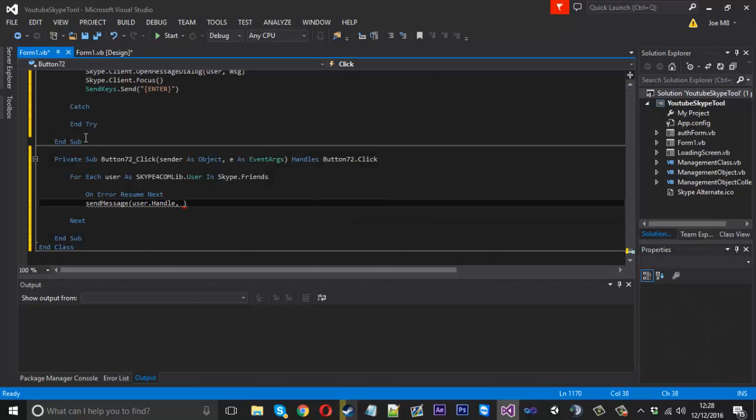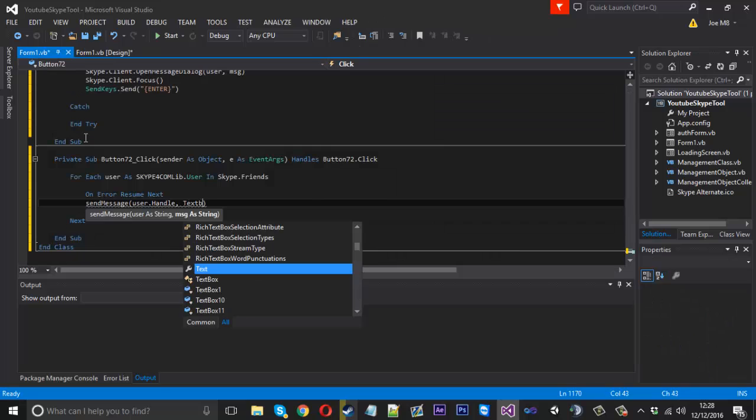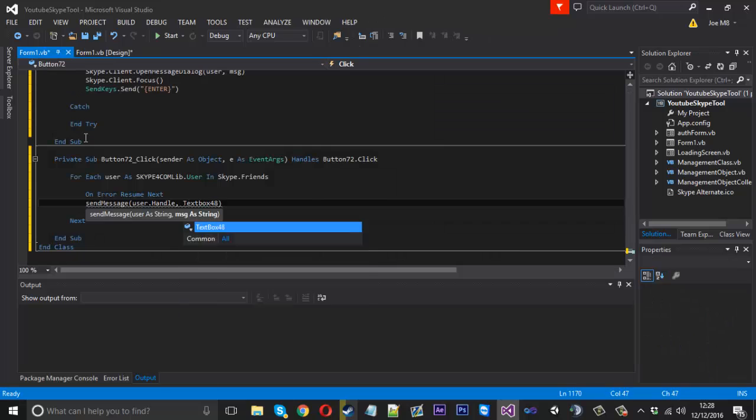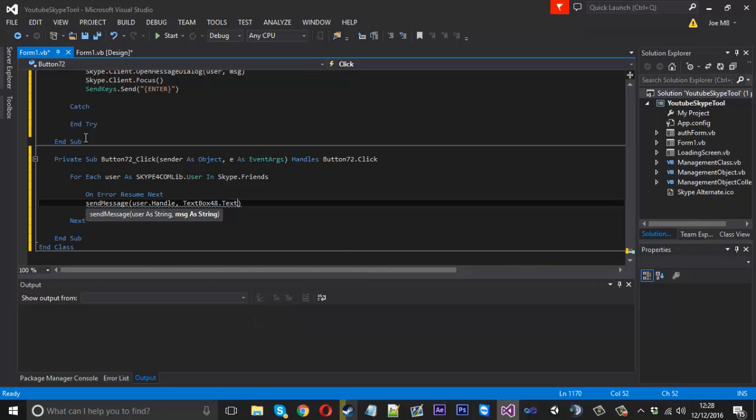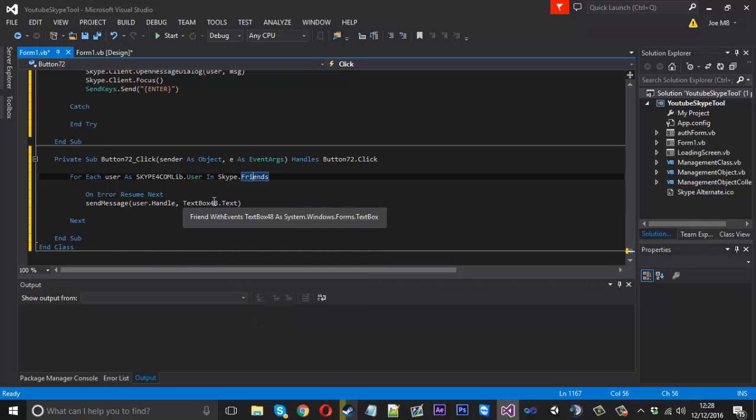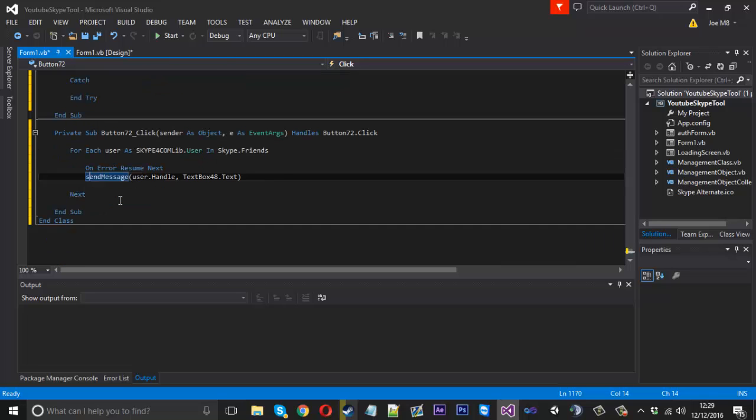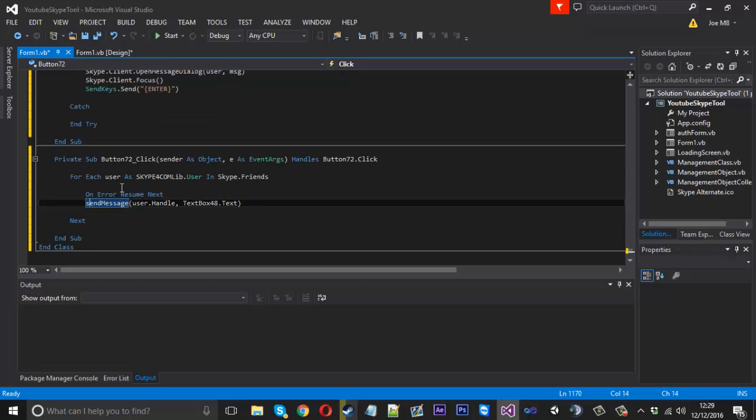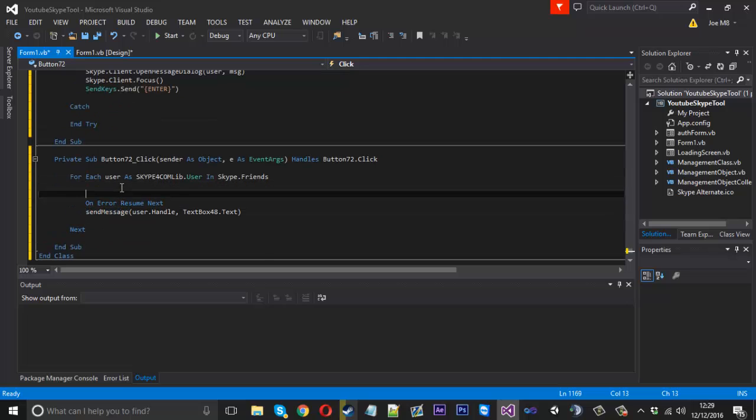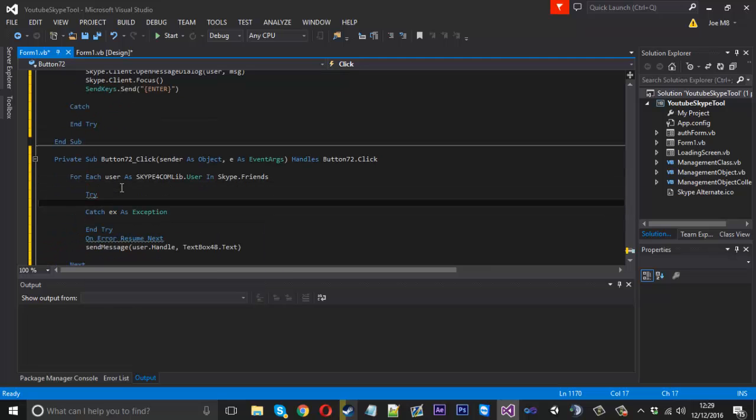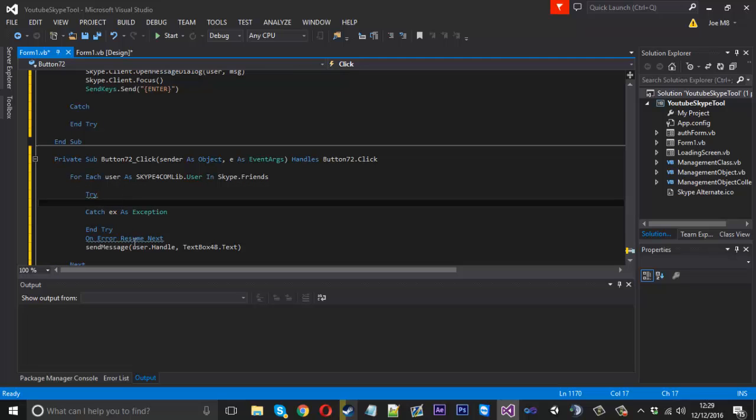And we could even put this in a try-catch but the send message already contains one. In fact we could actually go ahead and do that if you really wanted to just to be sure to try-catch.